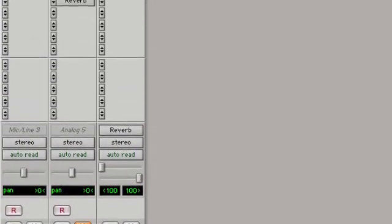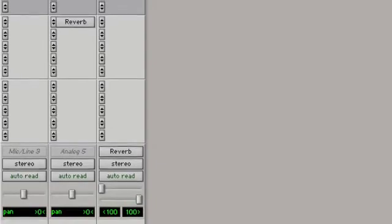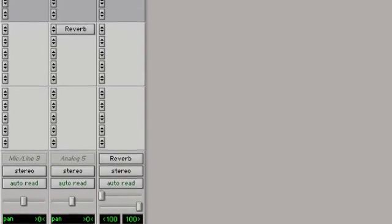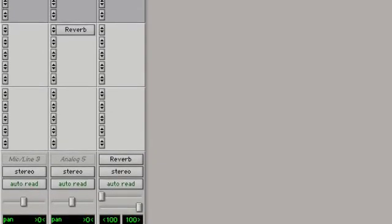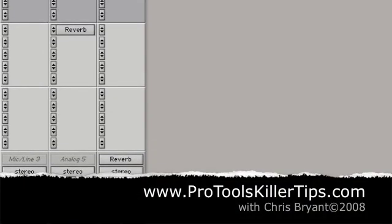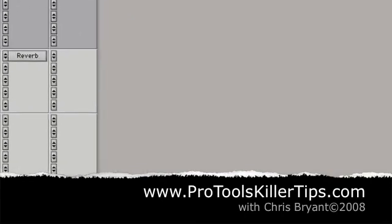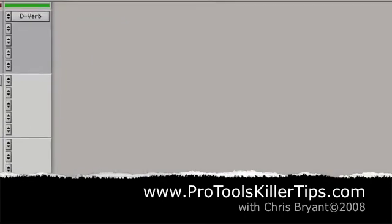So that's a lot quicker, especially when you get a lot of sends and returns and you're customizing your inputs and outputs. It just saves you having to every time go up to that IO setup window. So hopefully that will save you a bunch of time.